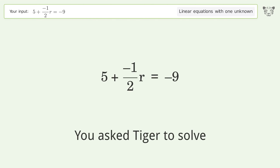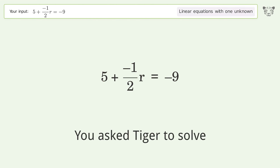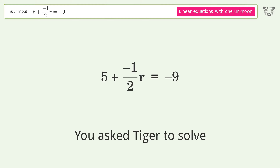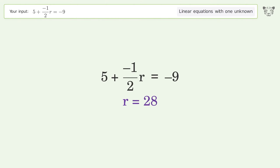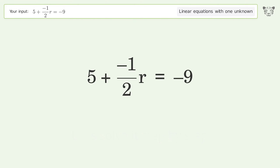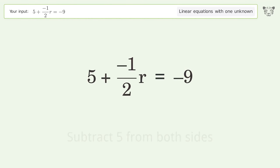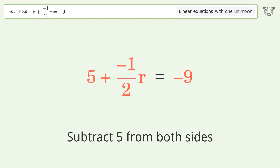You asked Tiger to solve this — it deals with linear equations with one unknown. The final result is r equals 28. Let's solve it step by step. Group all constants on the right side of the equation: subtract 5 from both sides.